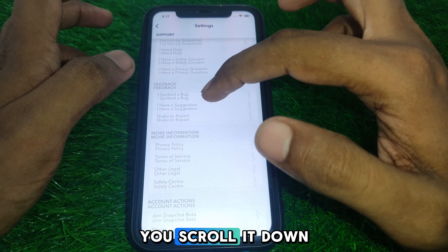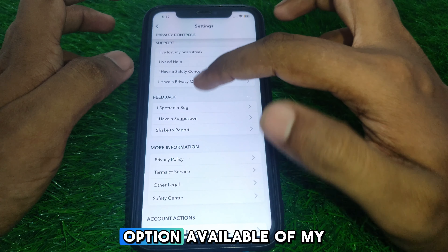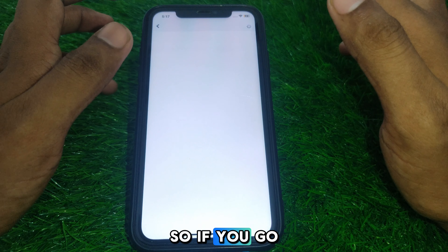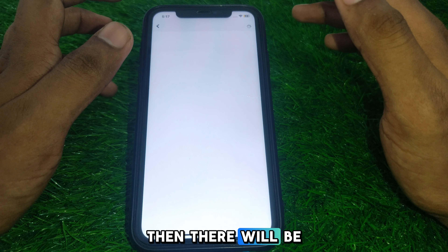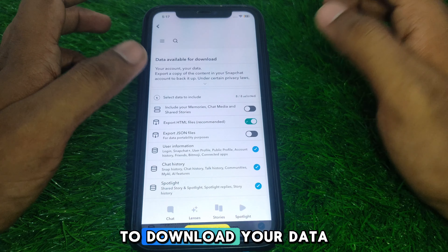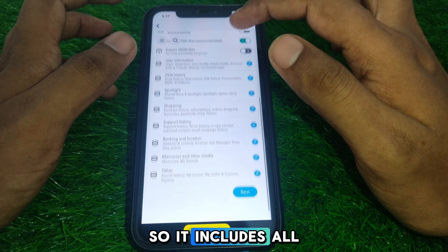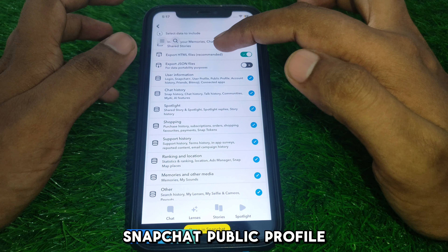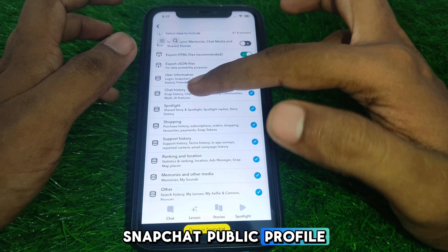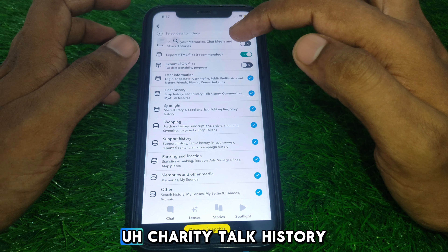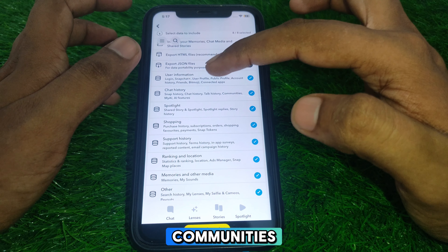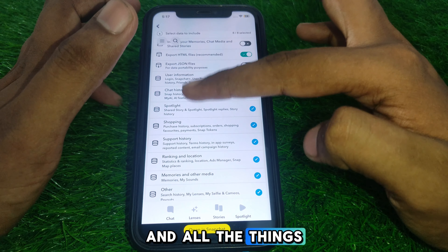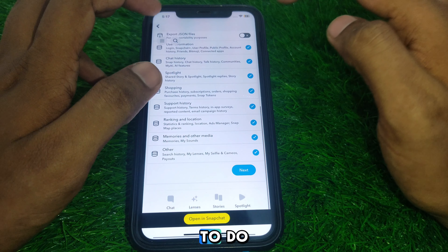If you have a simple profile, go to Settings and scroll down — there will be an option called 'My Data.' If you go into that option, there will be an option to download your data. This includes all kinds of details related to your Snapchat profile: snap history, chat history, talk history, community, AI features, shared story, and more.